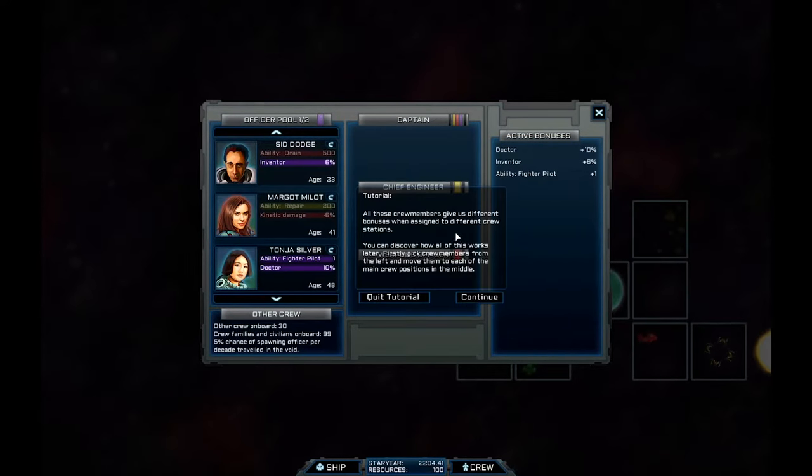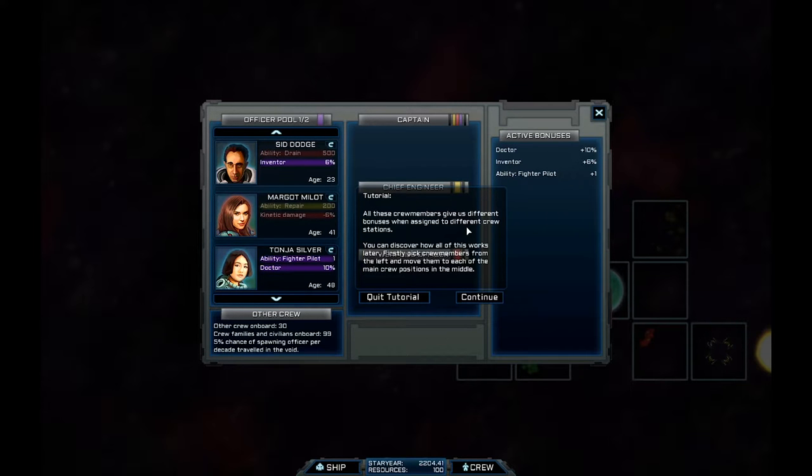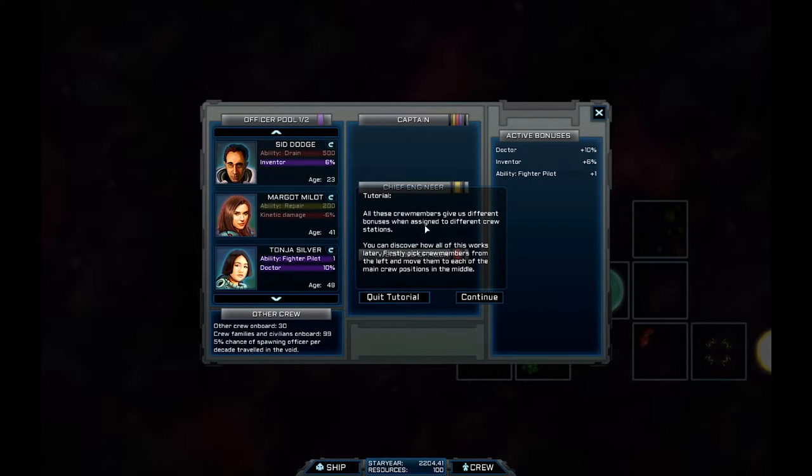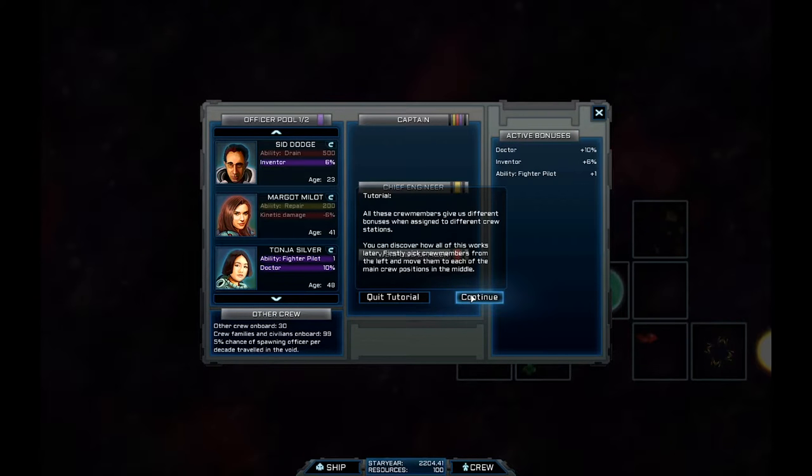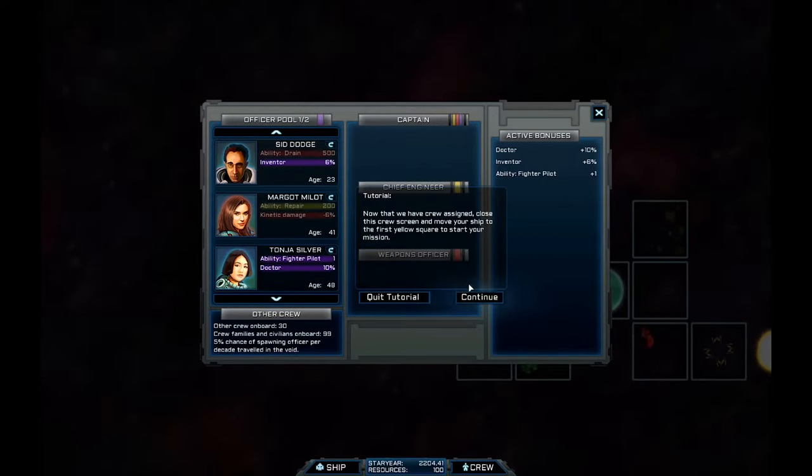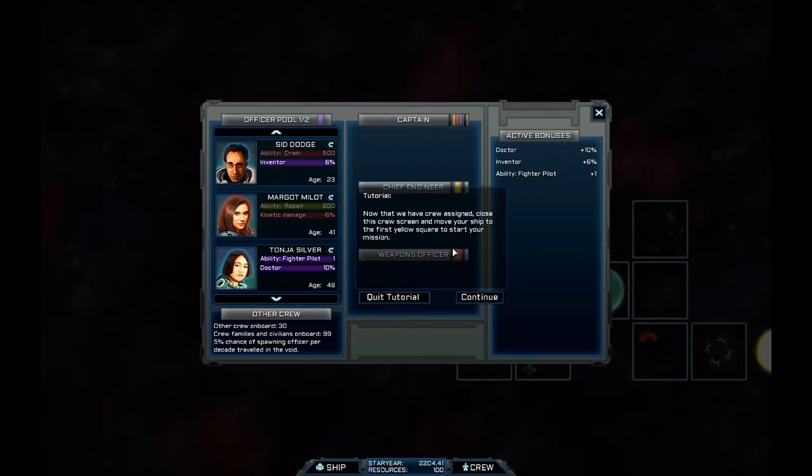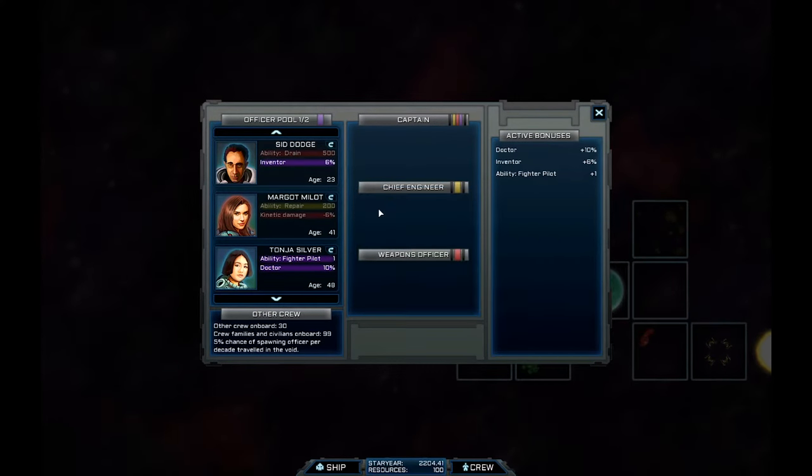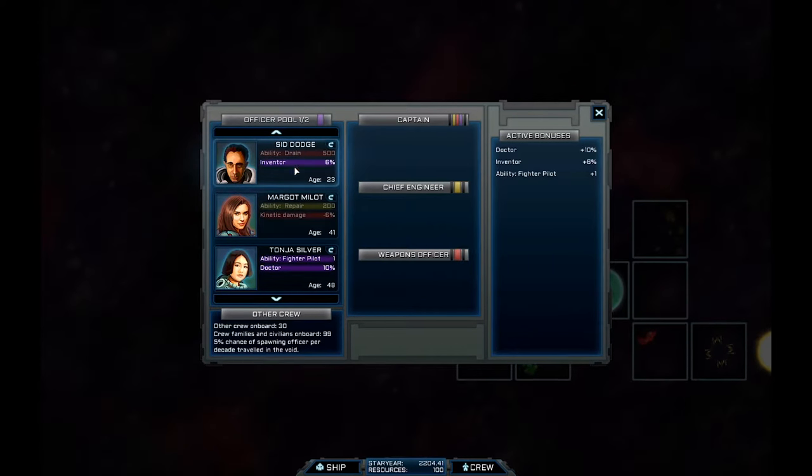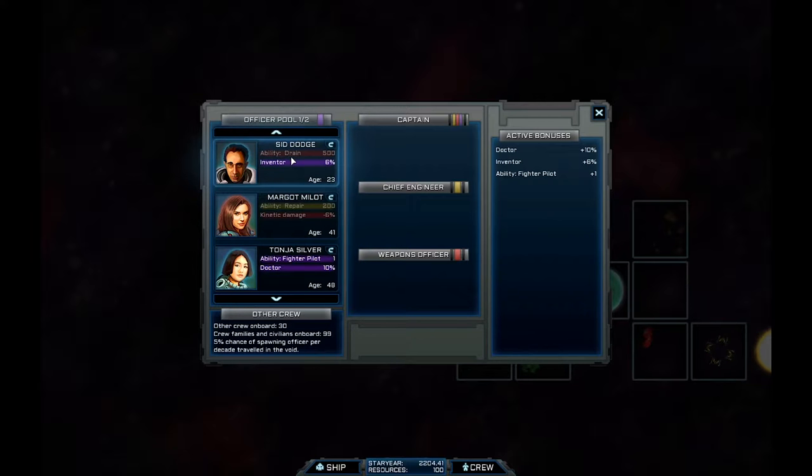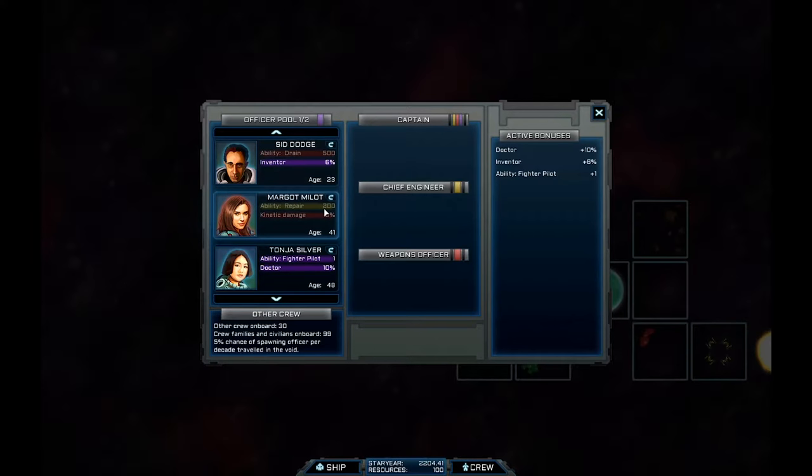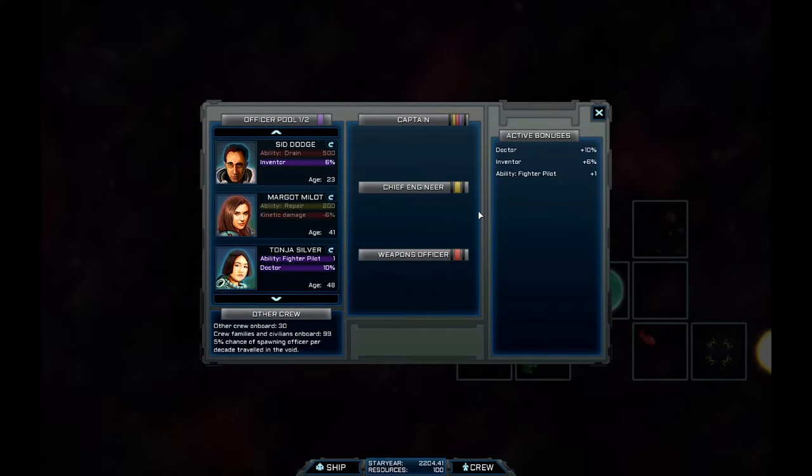Now, here's my crew. So this is the crew member and we can assign the crew to different positions. All the crew give us different bonuses. Which is quite interesting because these are all actually different than the perks I had last time. You can discover how this all works later. First, pick crew members from the left and move them to each of the positions.